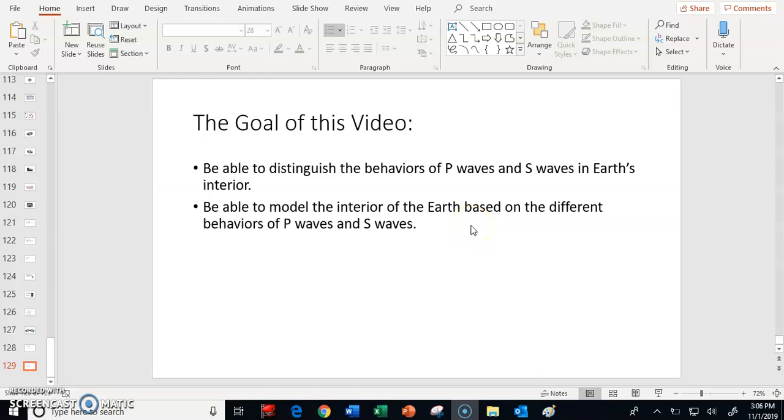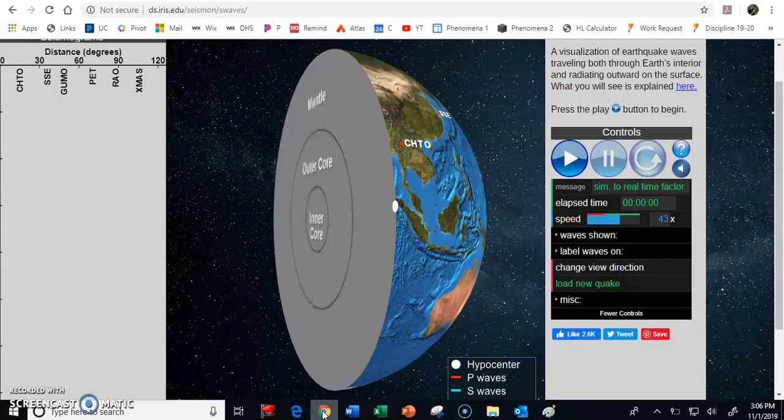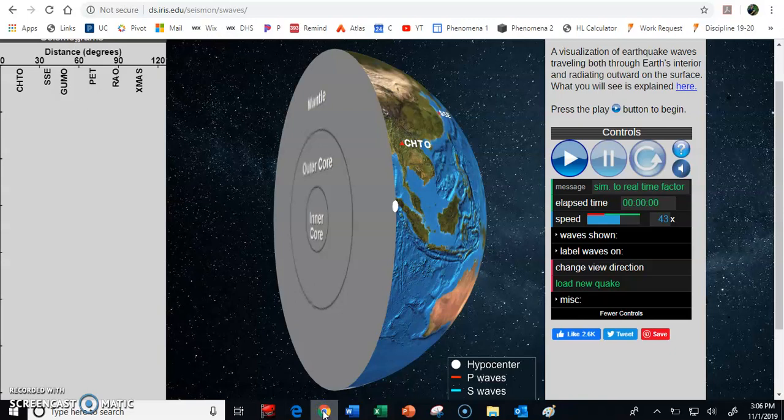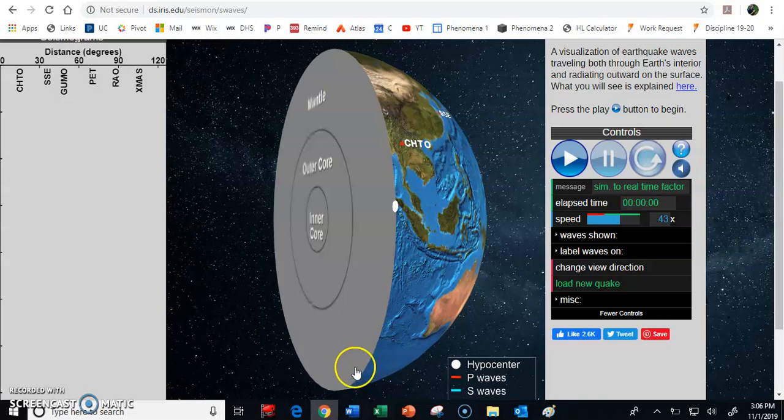So this is kind of a complicated subject, but we're going to try to sort of boil it down into something that's easy to understand. So what I want to do here is I want to appeal to our simulator, our seismometer simulator that we use in order to figure out how do these waves behave, and what does that tell us about the inside of the Earth?